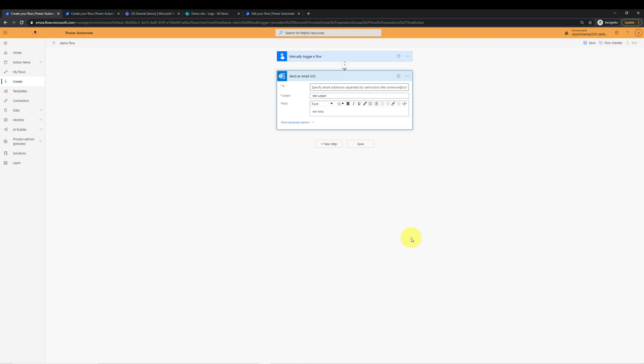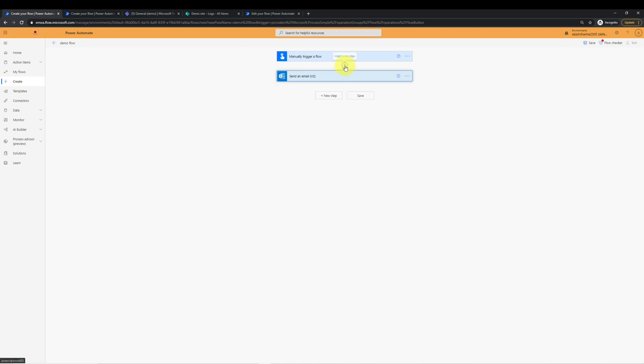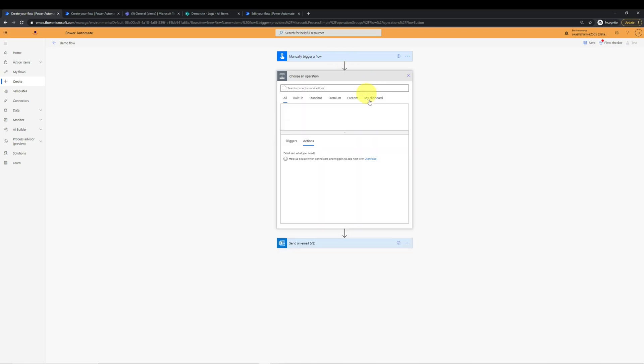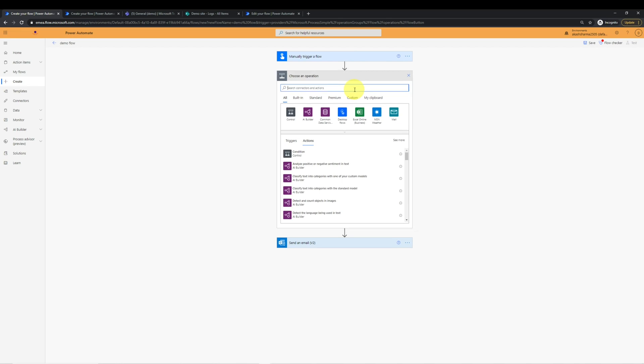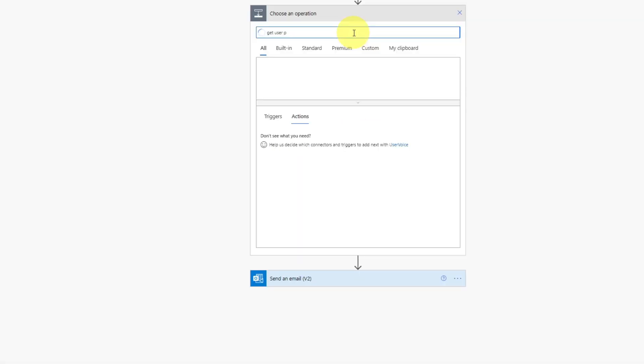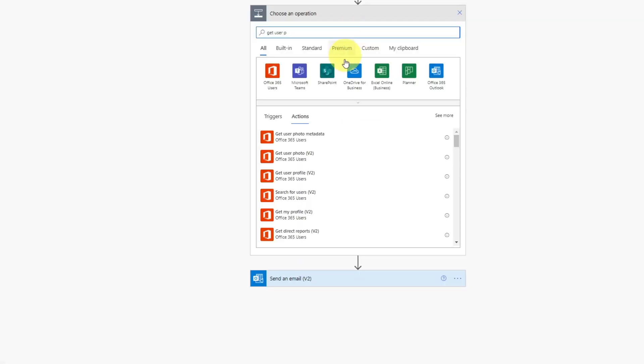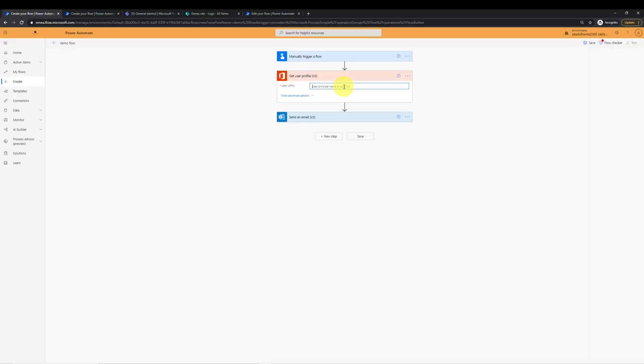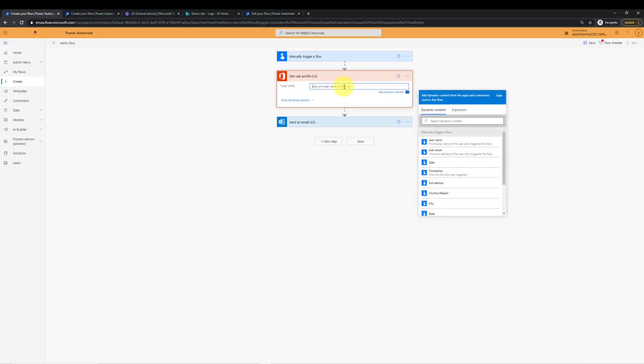Now let's say I do not have an email ID of the user, but I have the UPN. But I know I can get the user profile from UPN by using an action called get user profile. So I will add an action here called get user profile and will type the UPN in the user field.